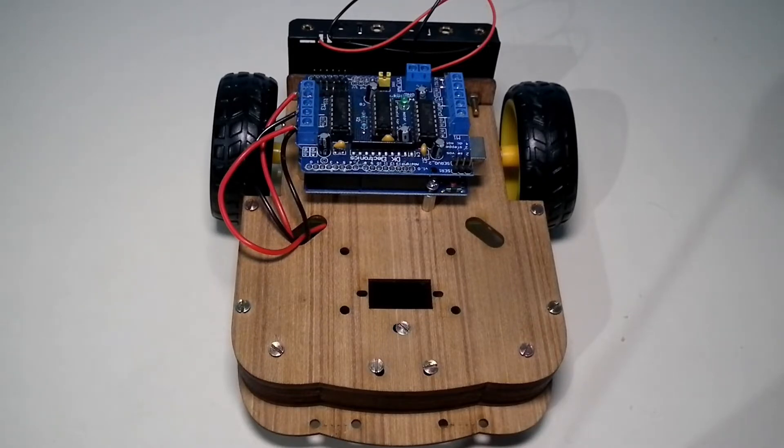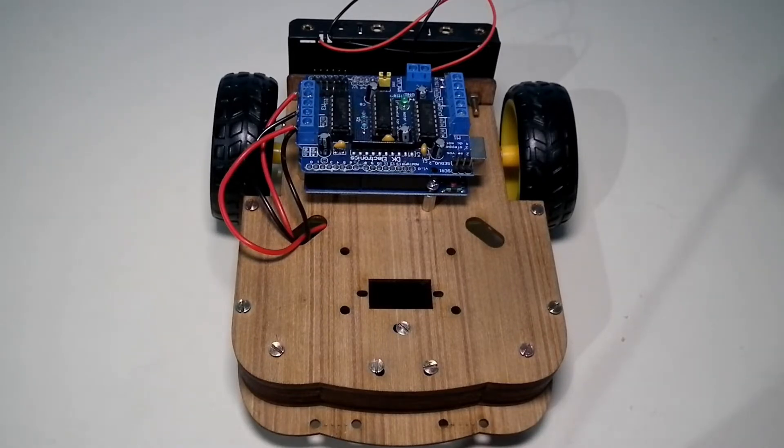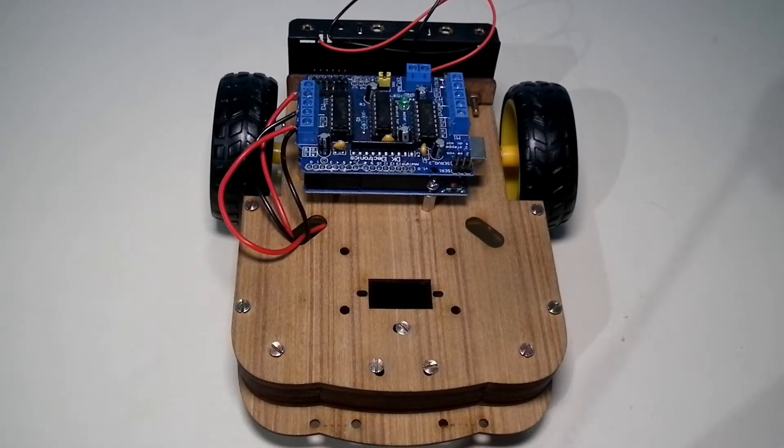In the first part, I did the basic assembly of this robotic kit. In the second part, I made a line following robot. In the third part, I made a DTMF robot, which is a smartphone-controlled robot.